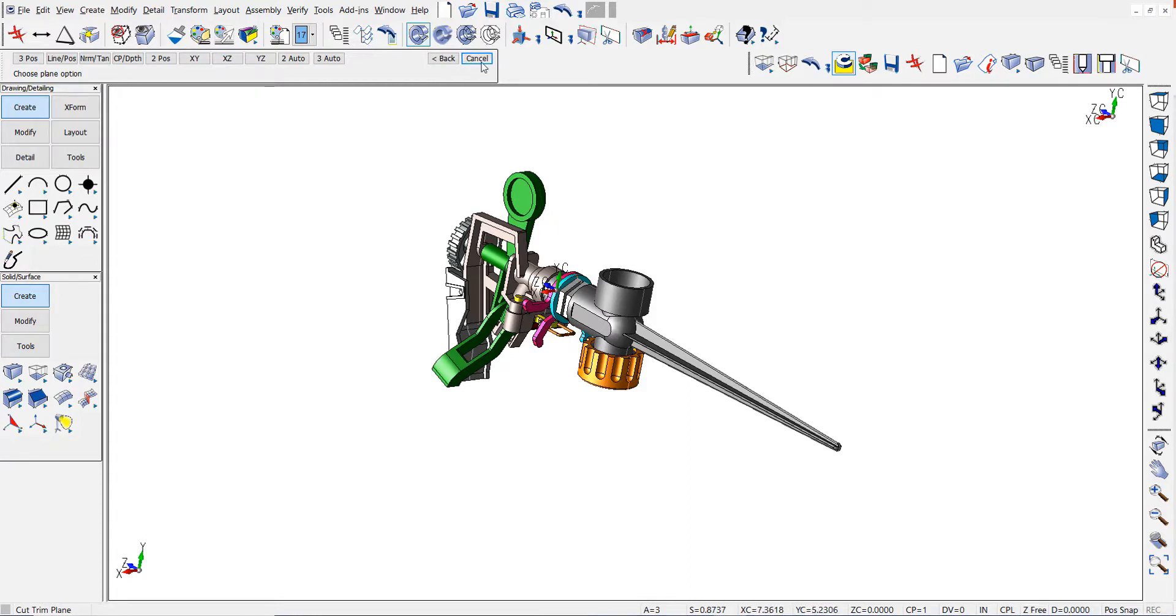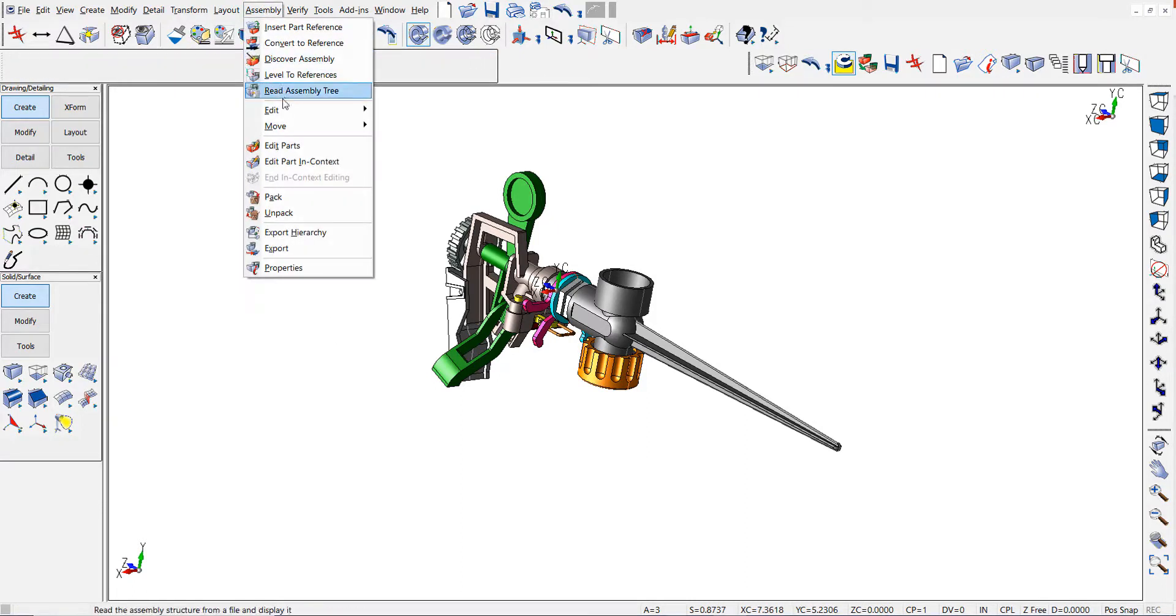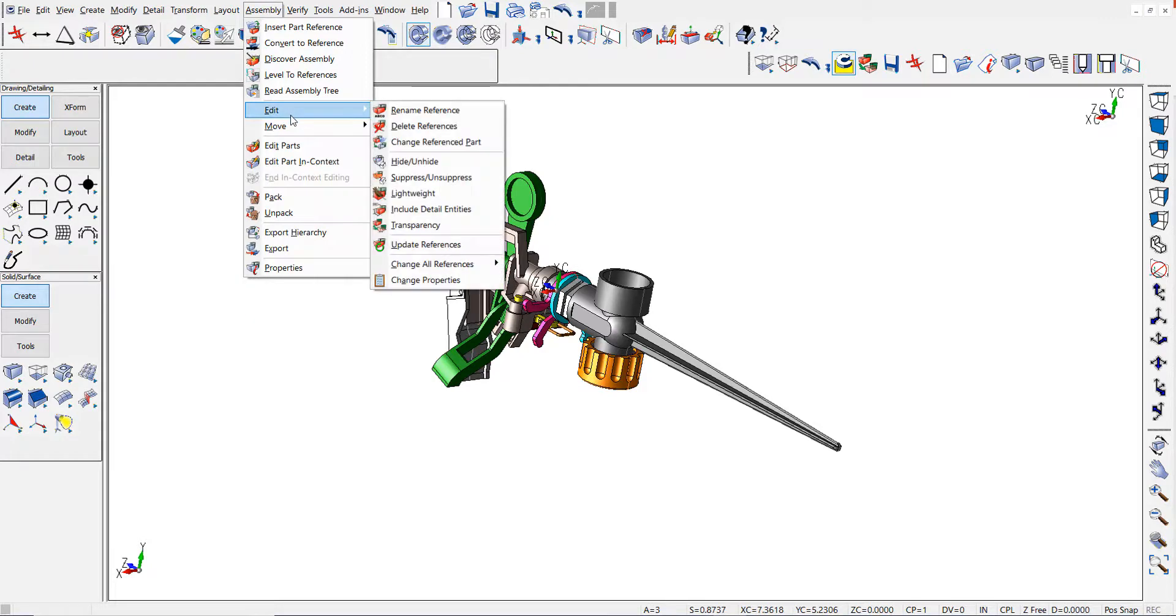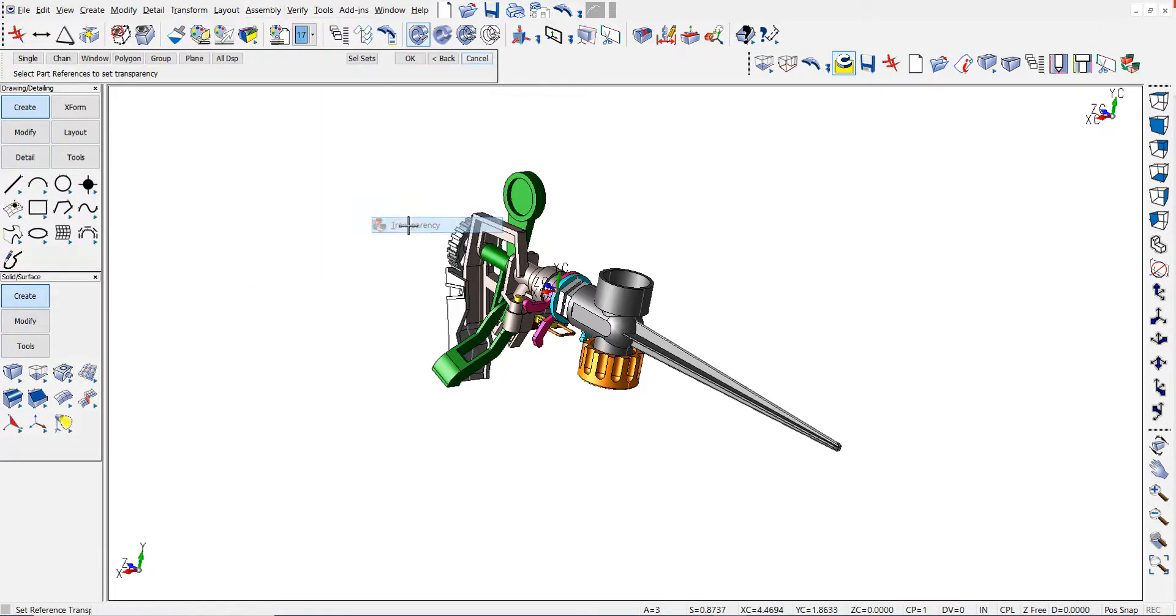Now, to see what we've created, let me go ahead in the assembly and change all the part references to be transparent.